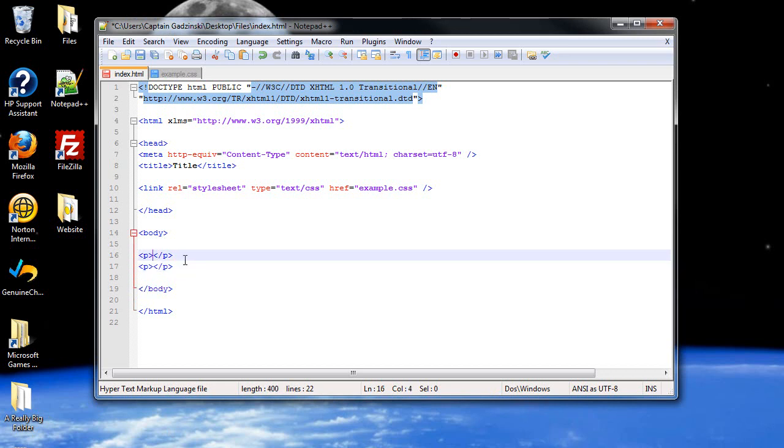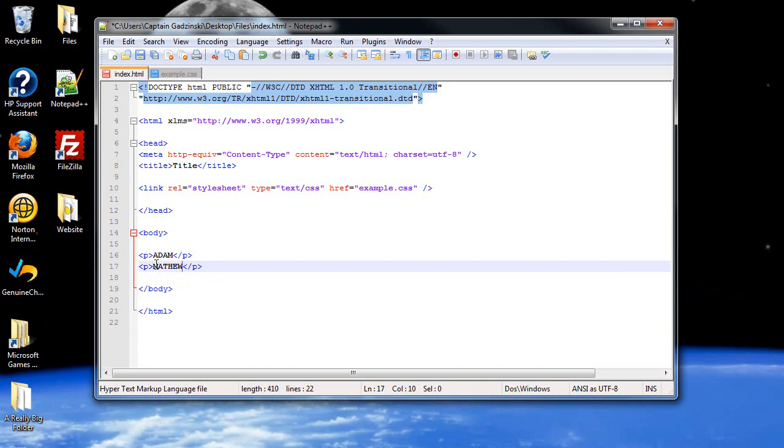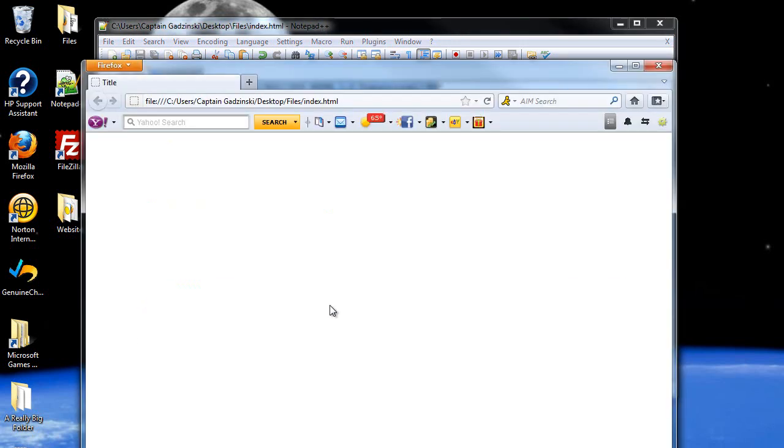And I'll just put my first name and somebody else's name. I'll click save and let's see how this looks.